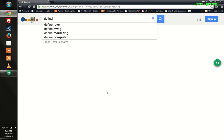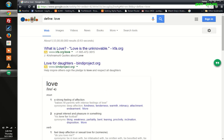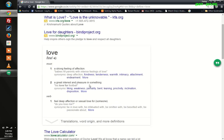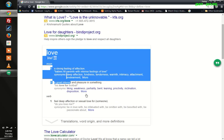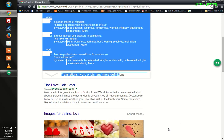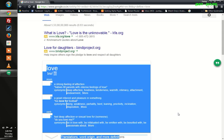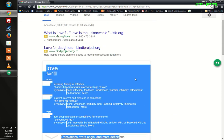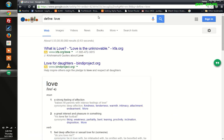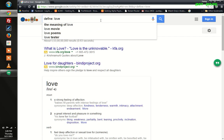All you need to do is type 'define:' followed by a space and the word you need to know the meaning of. Let's try 'love'. The meaning is going to show right on top of the search results. Here are the search results and here is the meaning. Let's try some other word now.